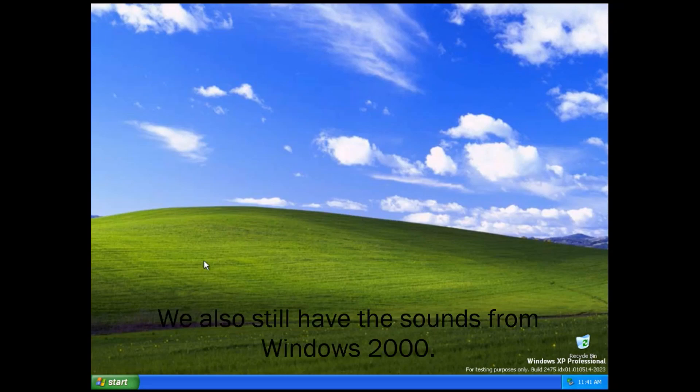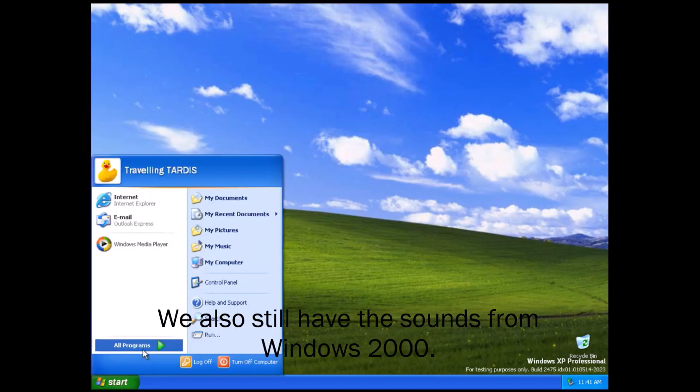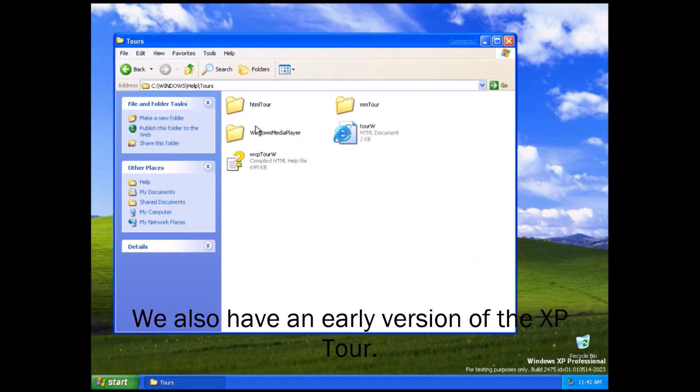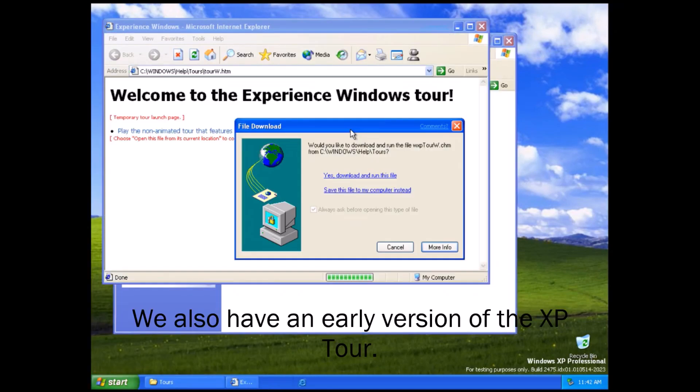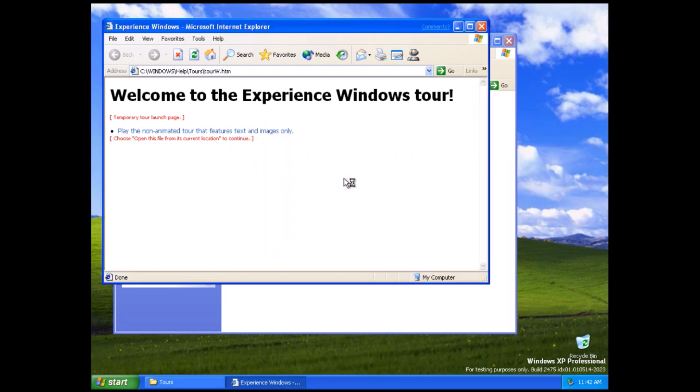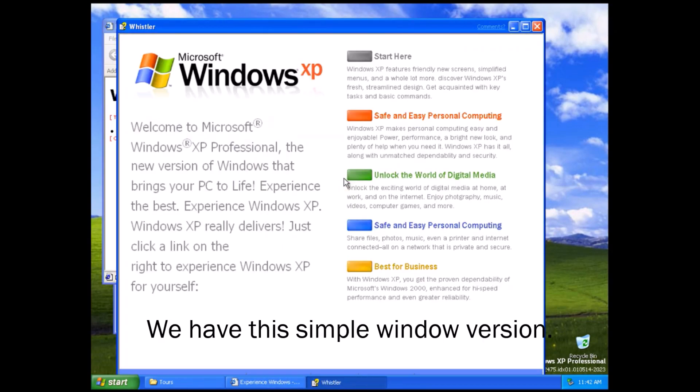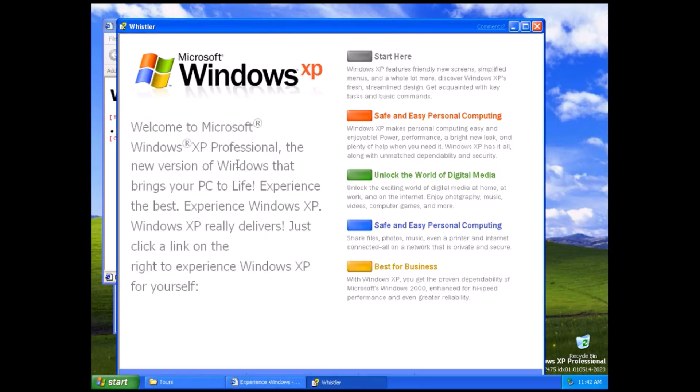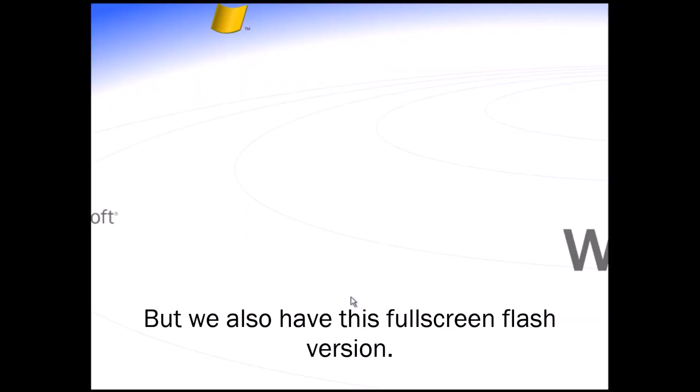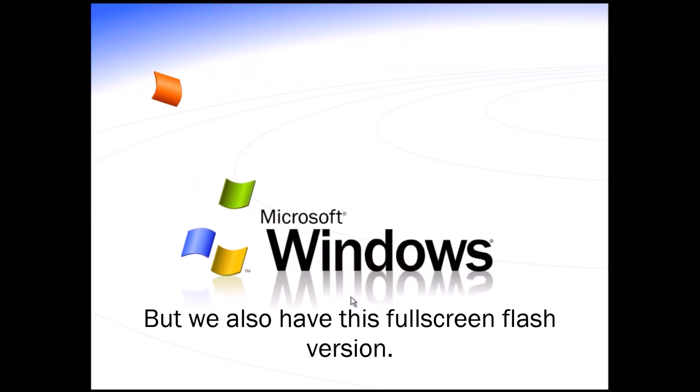We also still have the sounds from Windows 2000. We also have an early version of the XP tour. We have this simple Windows version, but we also have this full screen flash version.